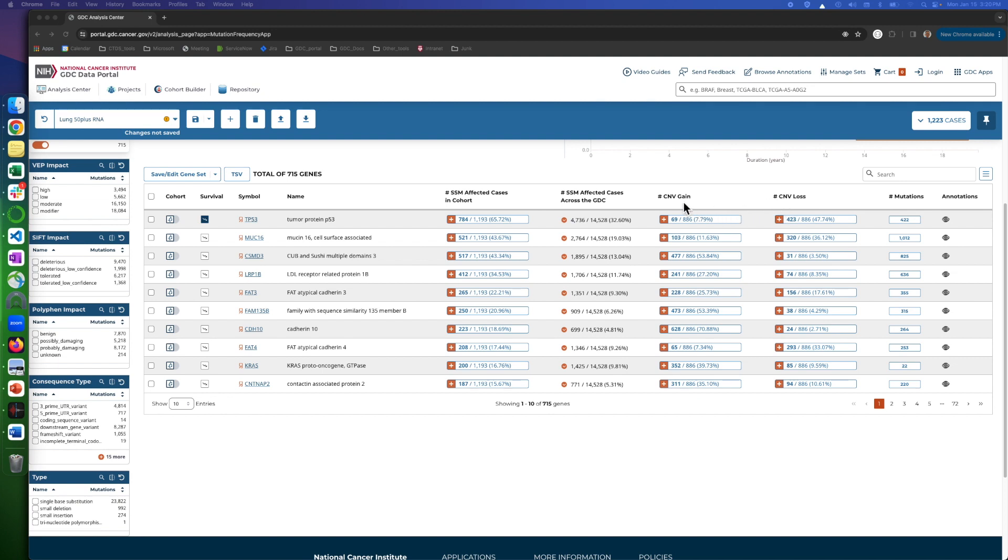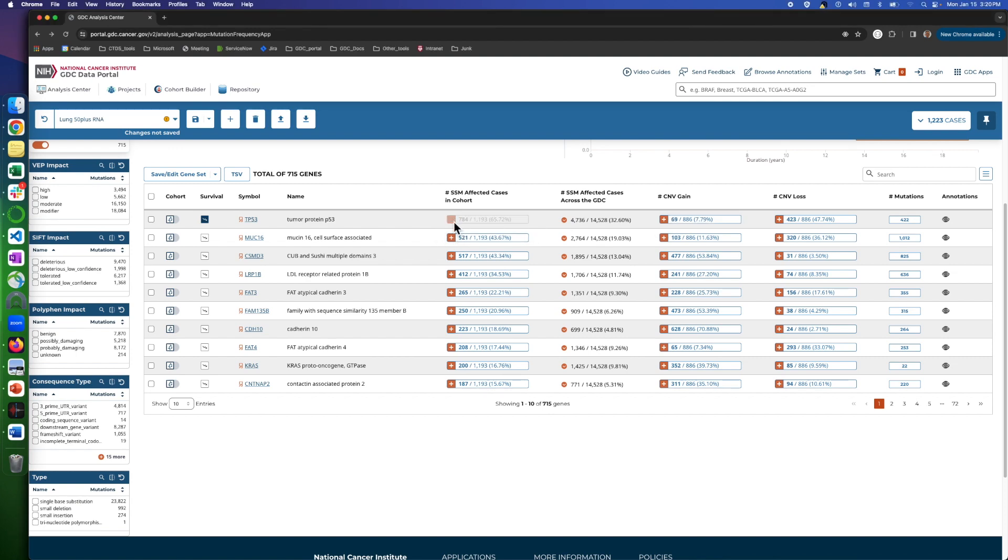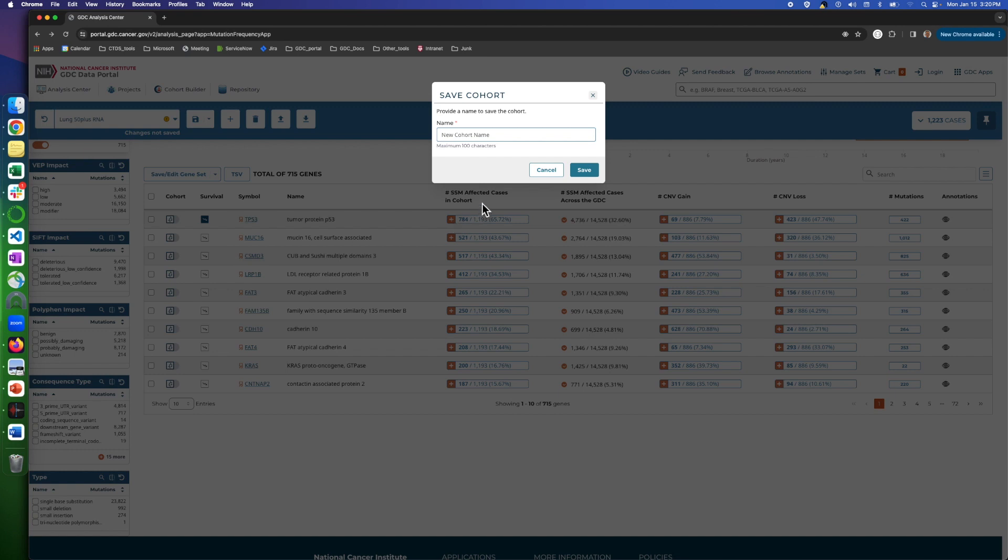If you click on this plus button here, it will export the selected group into a new cohort, so you can create a set of mutations as a separate cohort for future analysis. The same works for CNVs.